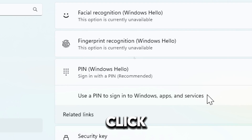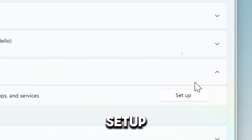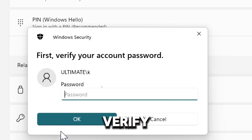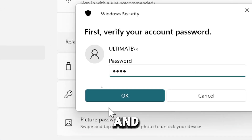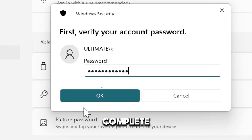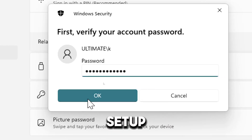Click Setup, verify your password, and follow the on-screen instructions to complete the setup.